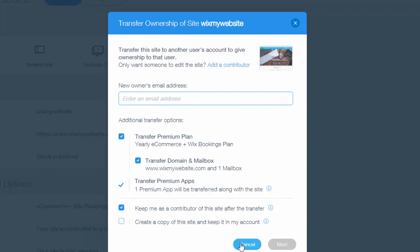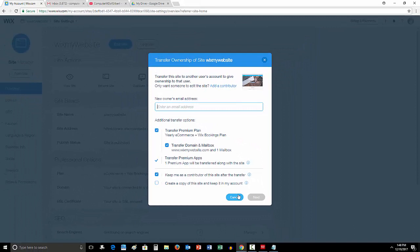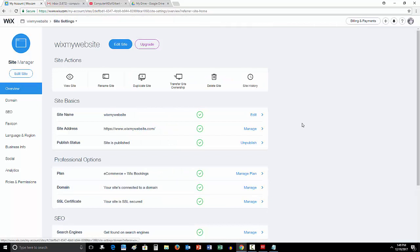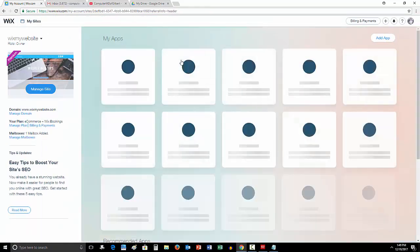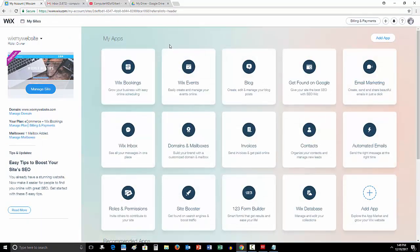But it's that simple. And then you simply click next and done and it would transfer over. That person would then get an invitation to their email that says someone is trying to transfer this website to you. They could then accept or decline that invitation, and if they accept it's done, transferred over. Guys, it's that simple. It's magic. It's Wix.